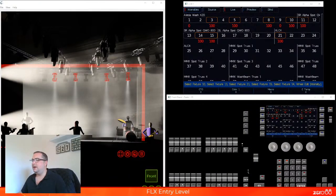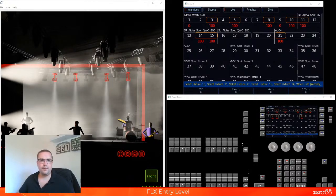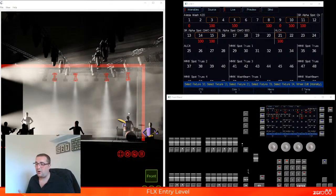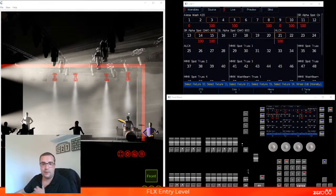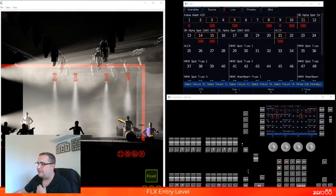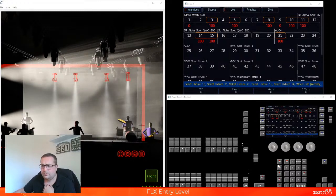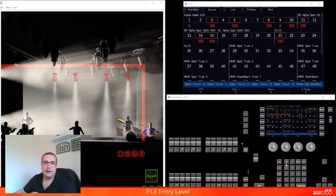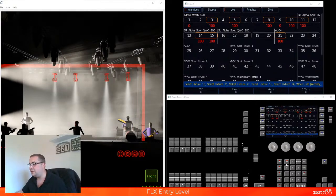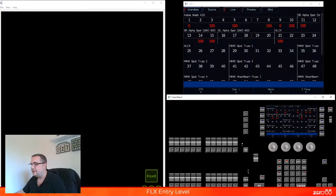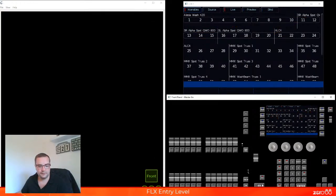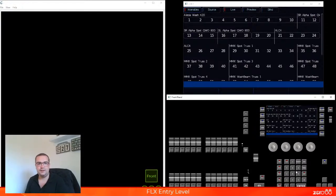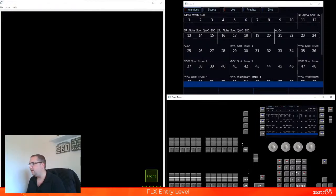Moving on to the next section — by far what I use the most to control the intensity, especially when I'm using it — and that is the syntax. Let's go ahead and have a look at how the syntax works on the desk. What do I mean by syntax? Syntax is this keypad down on the console. This keypad here is referred to as the syntax, so when you watch any of our videos or you look at any of our manuals, you won't see it referenced as numberpad or keypad — it will be referenced as the syntax.